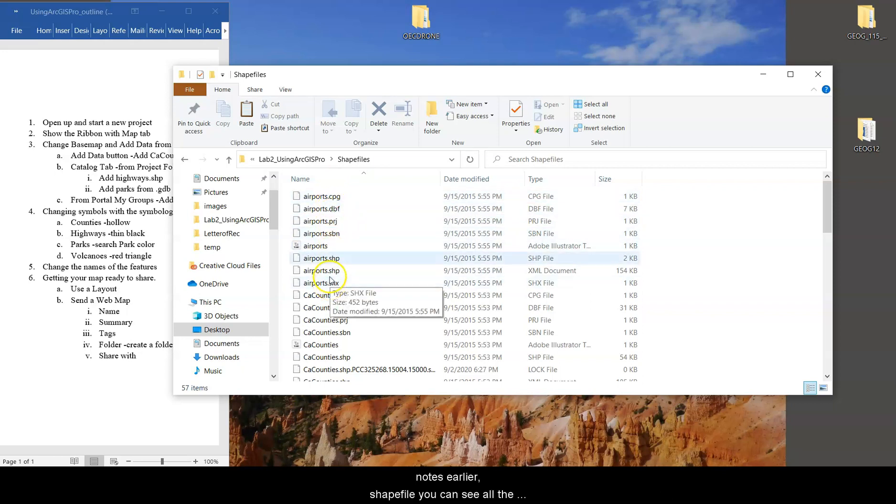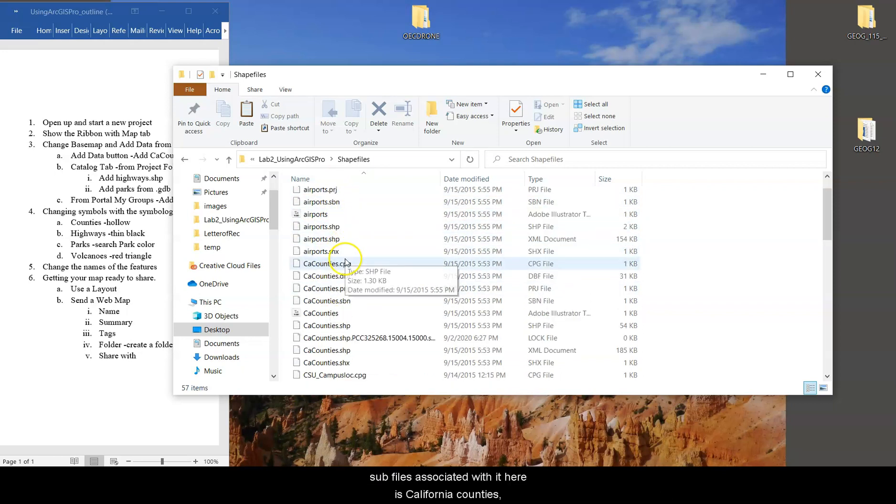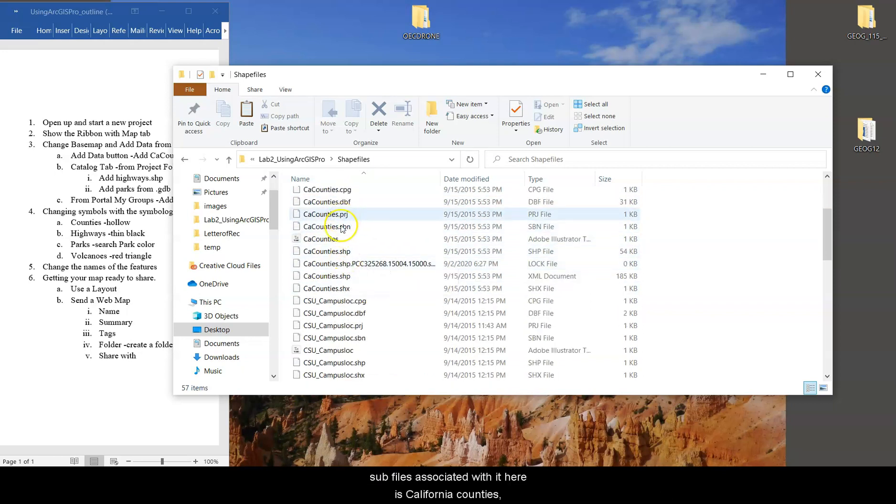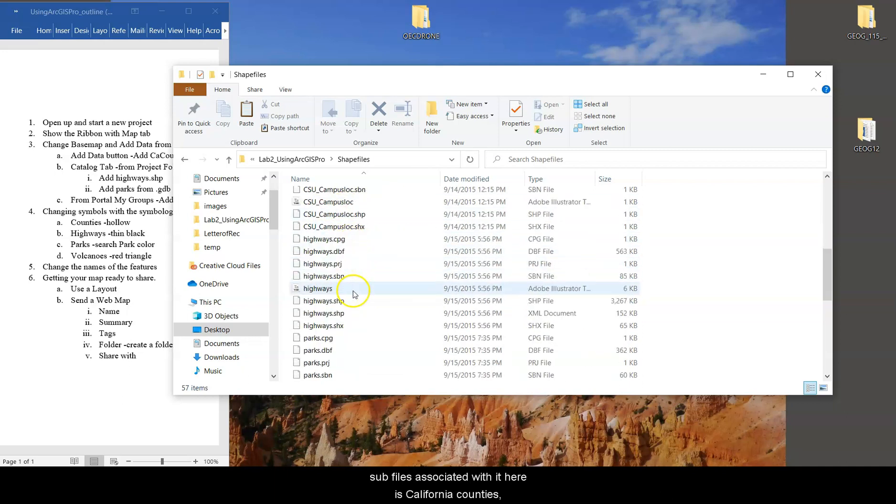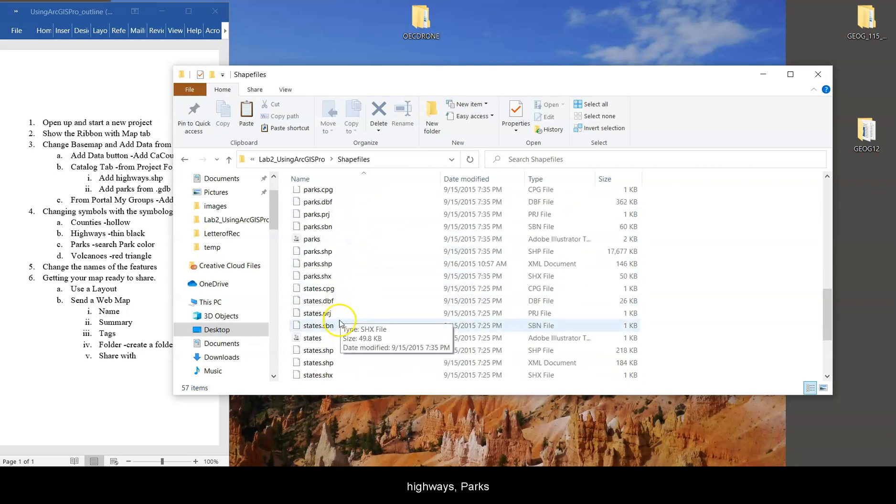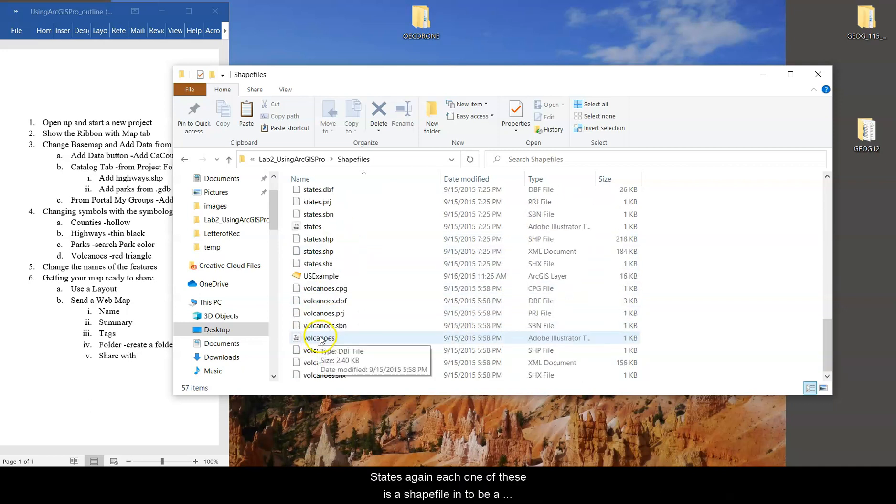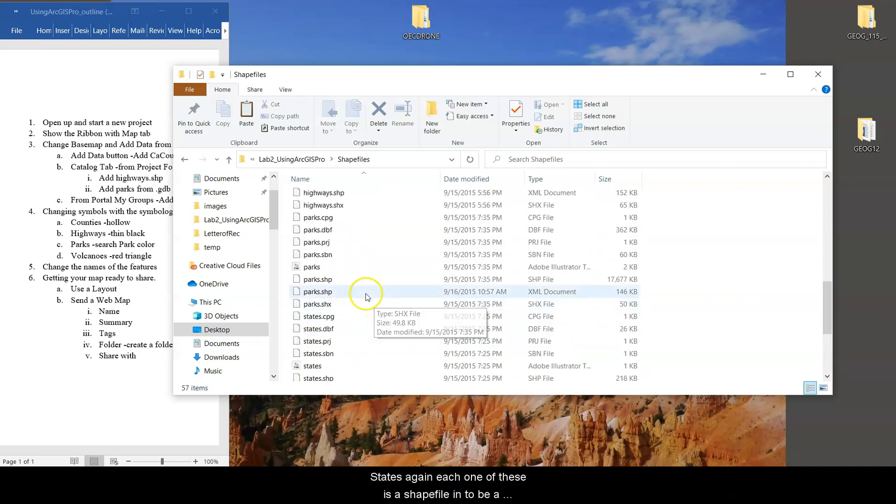One that's full of shapefiles that you read about in the lab notes earlier, hopefully. Here's the airports shapefile. You can see all the subfiles associated with it. Here's California counties, CSUs, highways, parks. So each one of these is a shapefile.